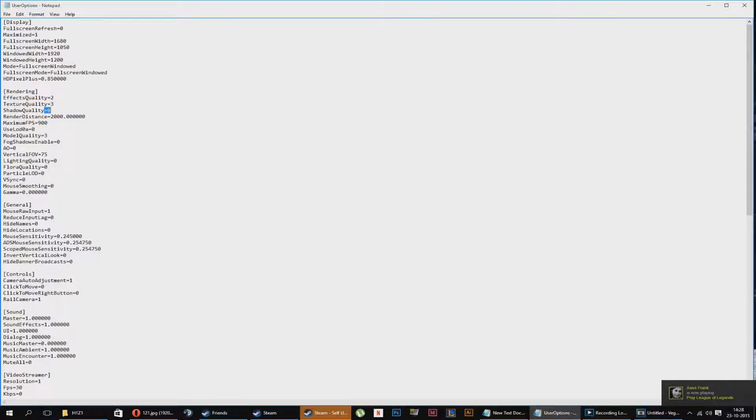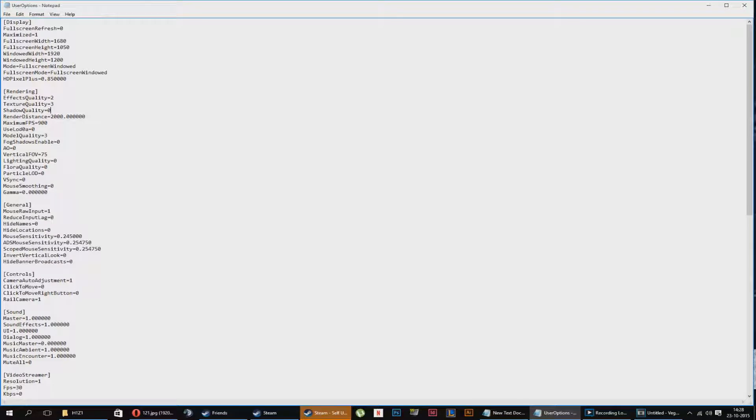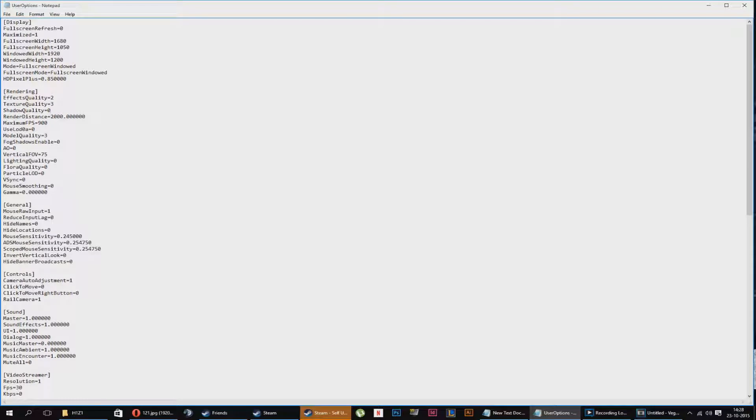Shadow quality. If you have a really low-end system, you should put it on zero. If you have an average or above, you should probably put it around one. Don't put it too high, because shadow quality is going to take a lot of your GPU. So I'm just going to keep it on zero because I'd like to have high FPS.